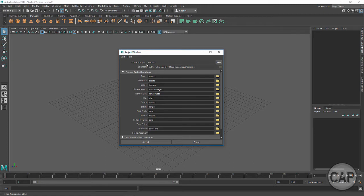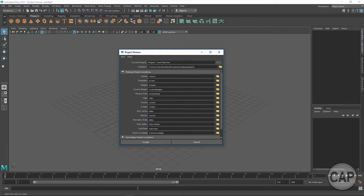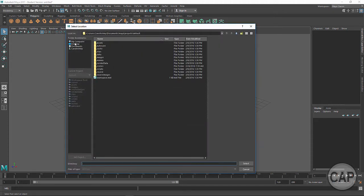Currently it says Default. I'm going to click New and call this 'Project 1 Low Poly Axe.' For the location, Maya usually defaults to the Documents Maya Projects folder. That's where I'm going to leave mine — I'm working on my home computer. If I were working someplace else, I would probably set this up on my desktop so I could easily copy that folder to a thumb drive.